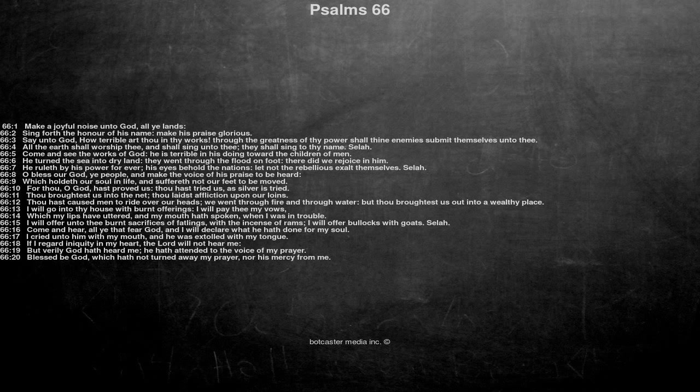Selah. Come and see the works of God, he is terrible in his doing toward the children of men. He turned the sea into dry land, they went through the flood on foot, there did we rejoice in him. He ruleth by his power forever, his eyes behold the nations, let not the rebellious exalt themselves.